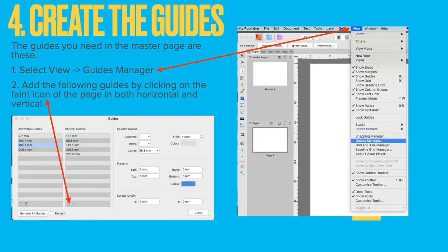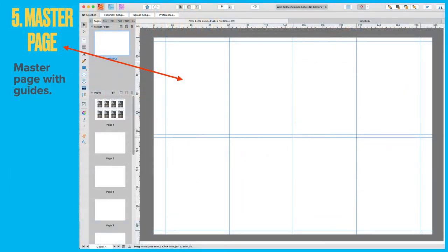Now create the guides. You've set the preset, created the document, and you've got a master and a single page. Select the master — don't put your guides into page one because you'd have to redo it every time if you have more than one page. Put them into the master. Select View > Guides Manager and add the guides listed by clicking on the faint icon of the page in both horizontal and vertical columns. Those little icons are nearly invisible in some places, but put those measurements in and you'll end up with a set of guides that look like that on your master page.